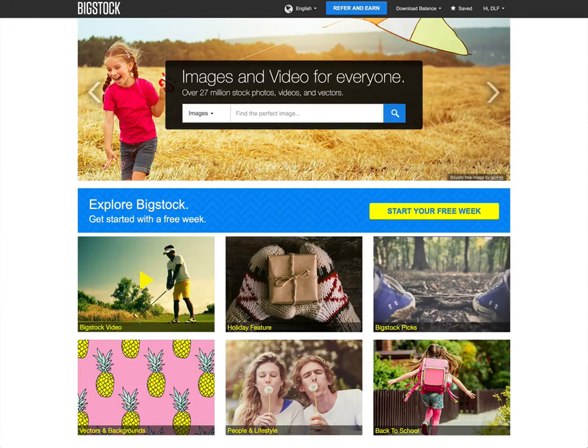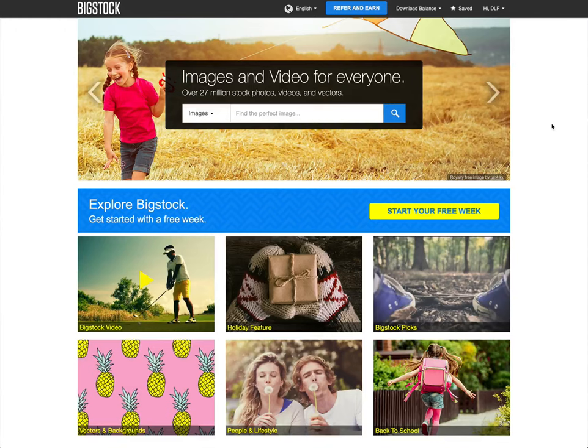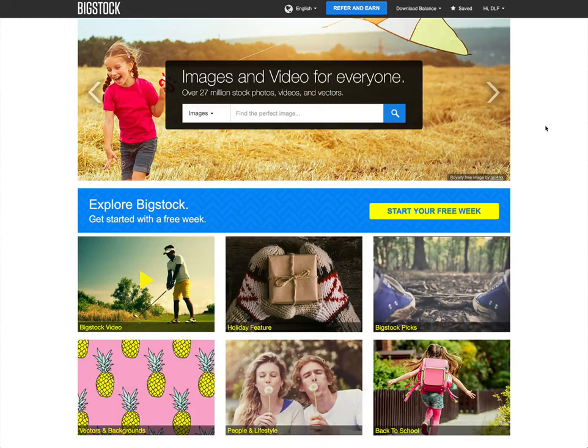So this is bigstockphoto.com. And there's a lot of reasons why I like this. You can get a subscription where you pay every month and you can download five images a day for a specific price per month or you can download actually more. I think that's the lowest subscription.